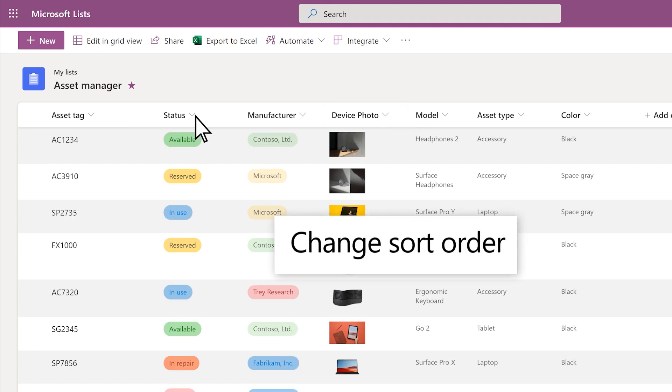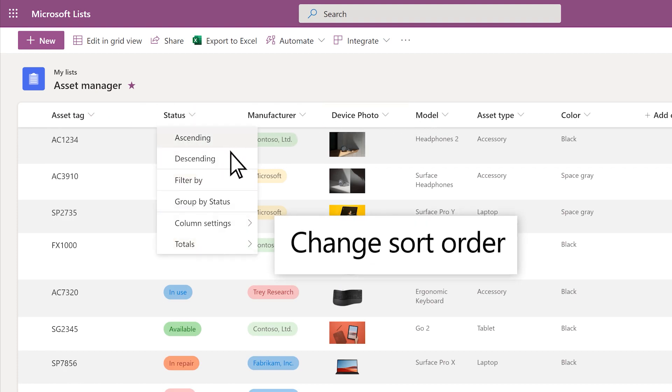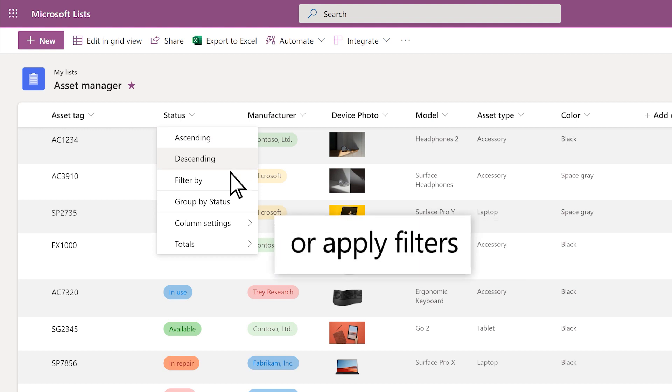Use the column heading dropdowns to change sorting or apply filters.